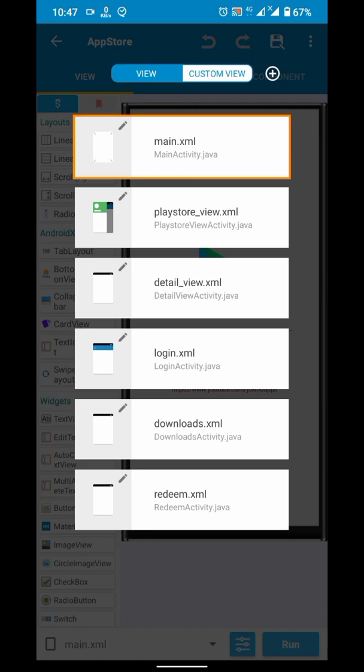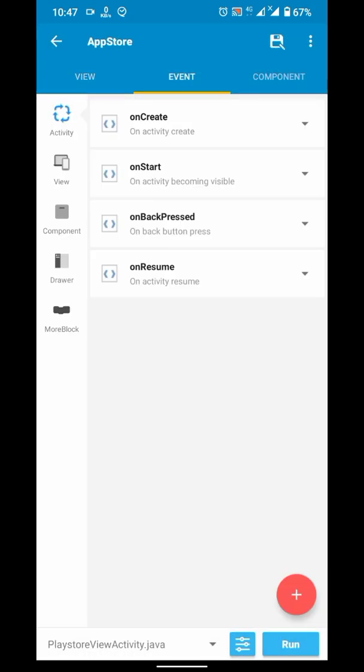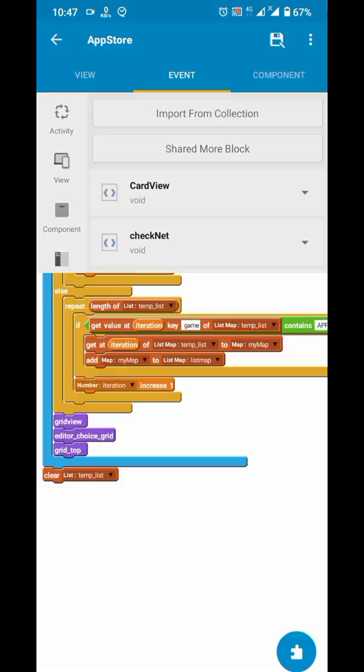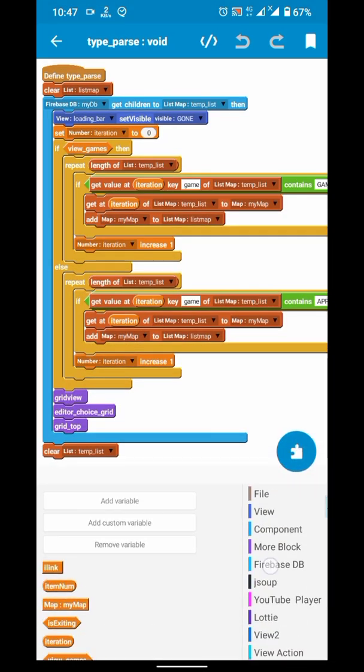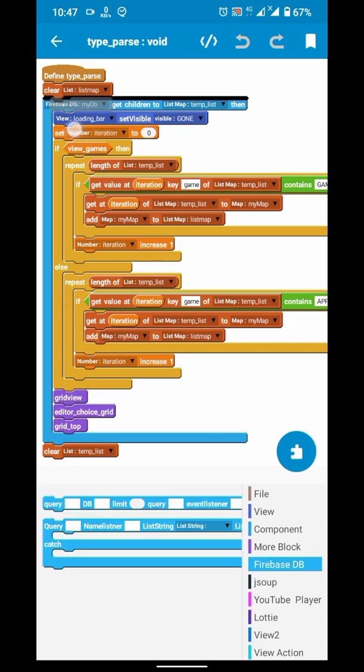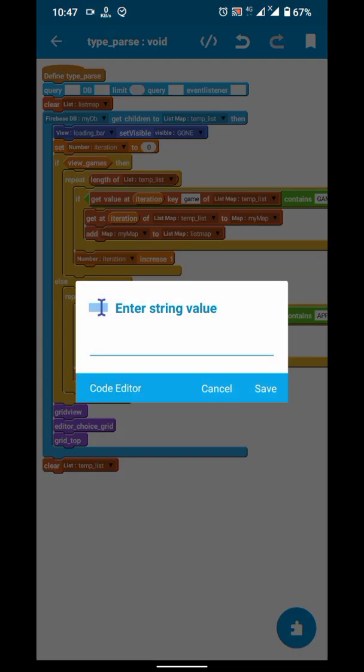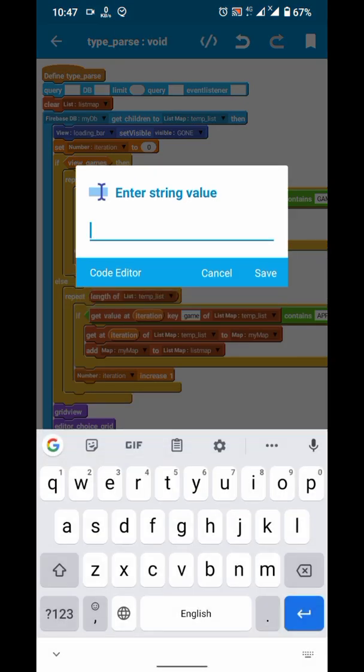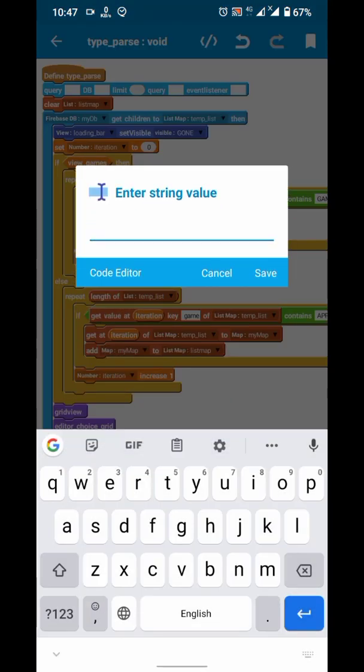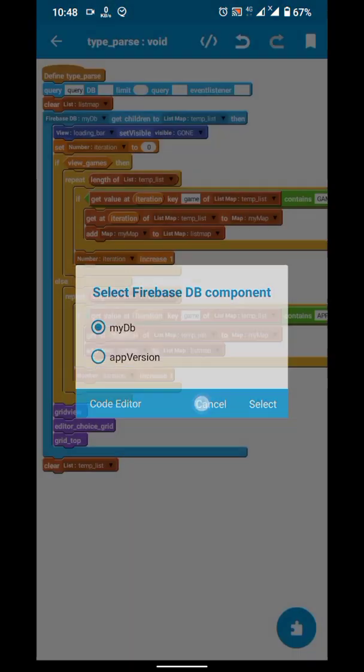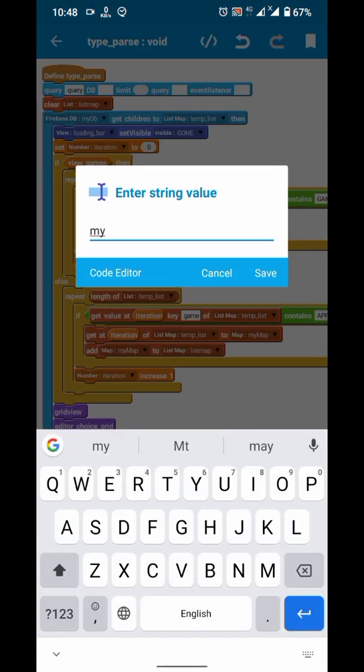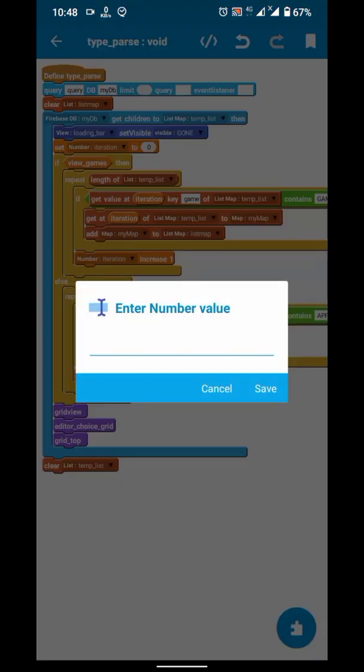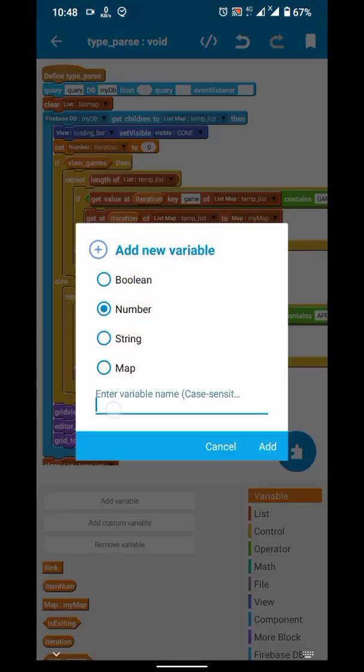To limit, from our created blocks paste that first block. We have to pass few parameters here. First is a query name, let's just call it query. Then enter the DB component name. I have created it with my DB, so I will enter my DB.